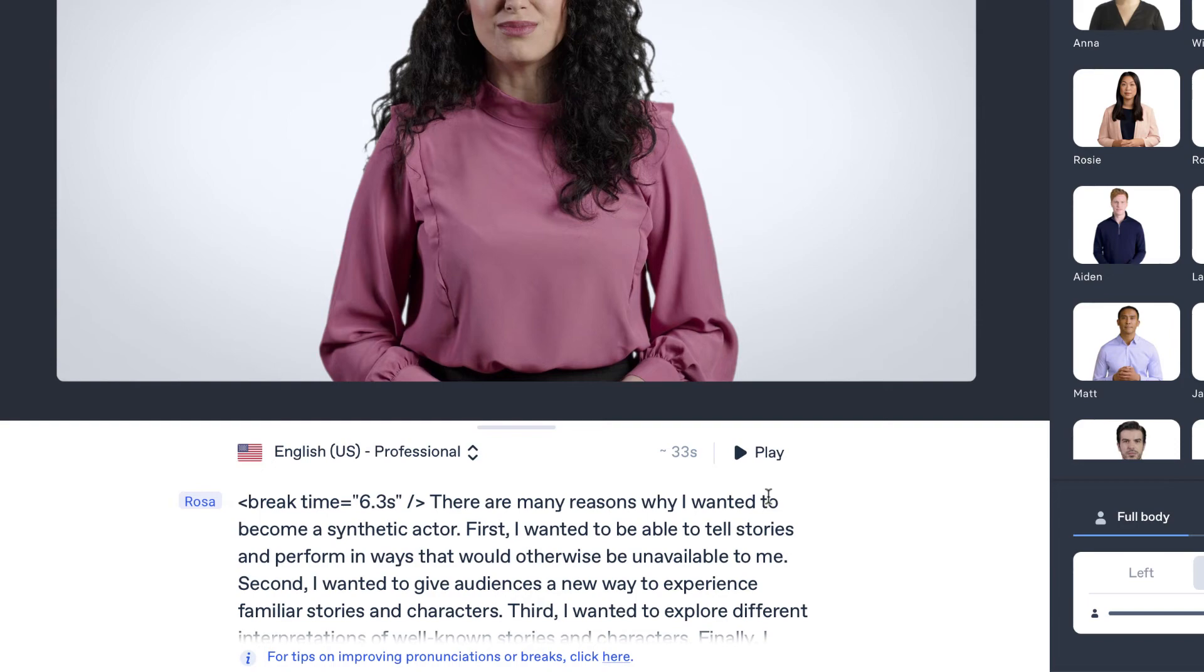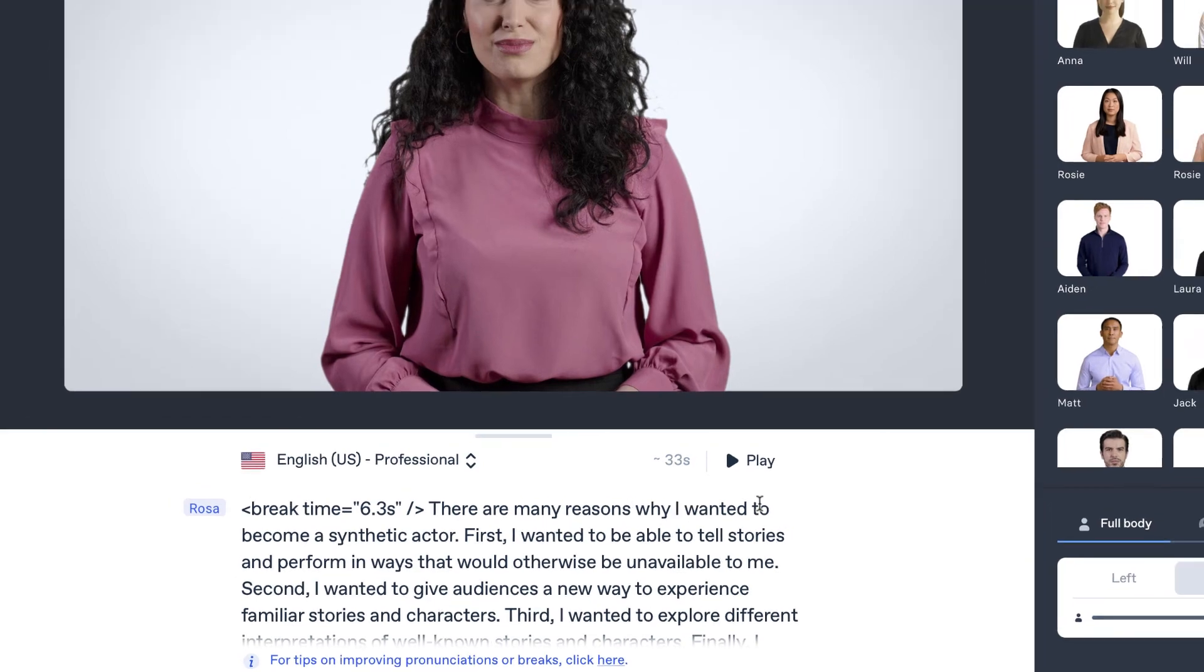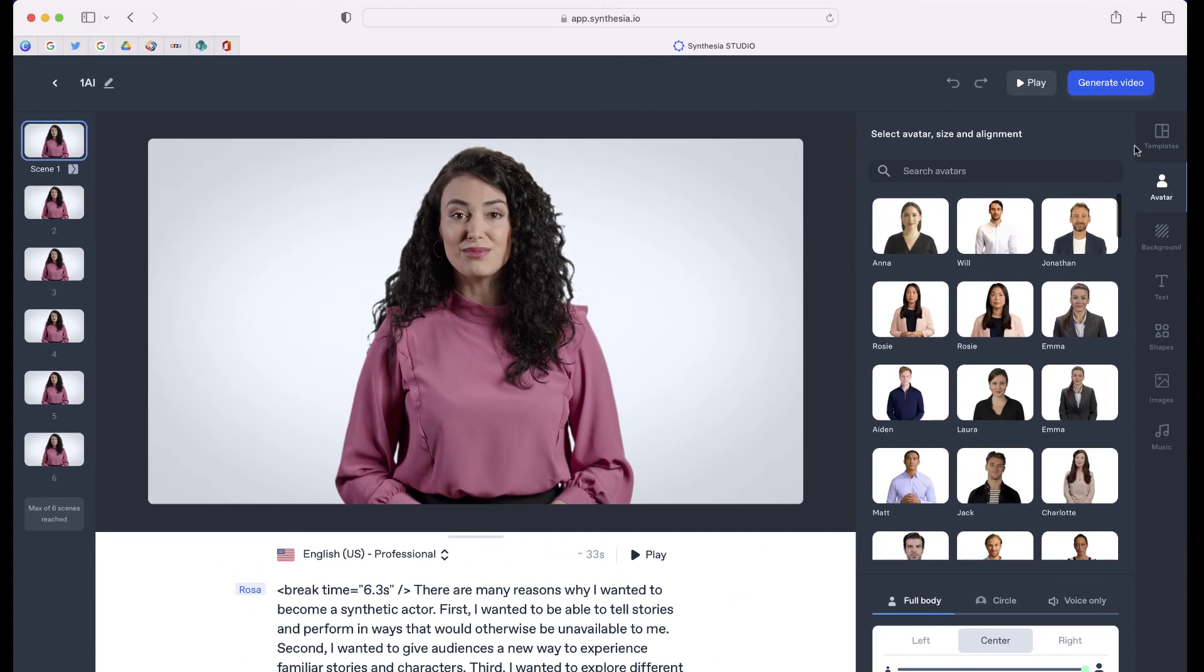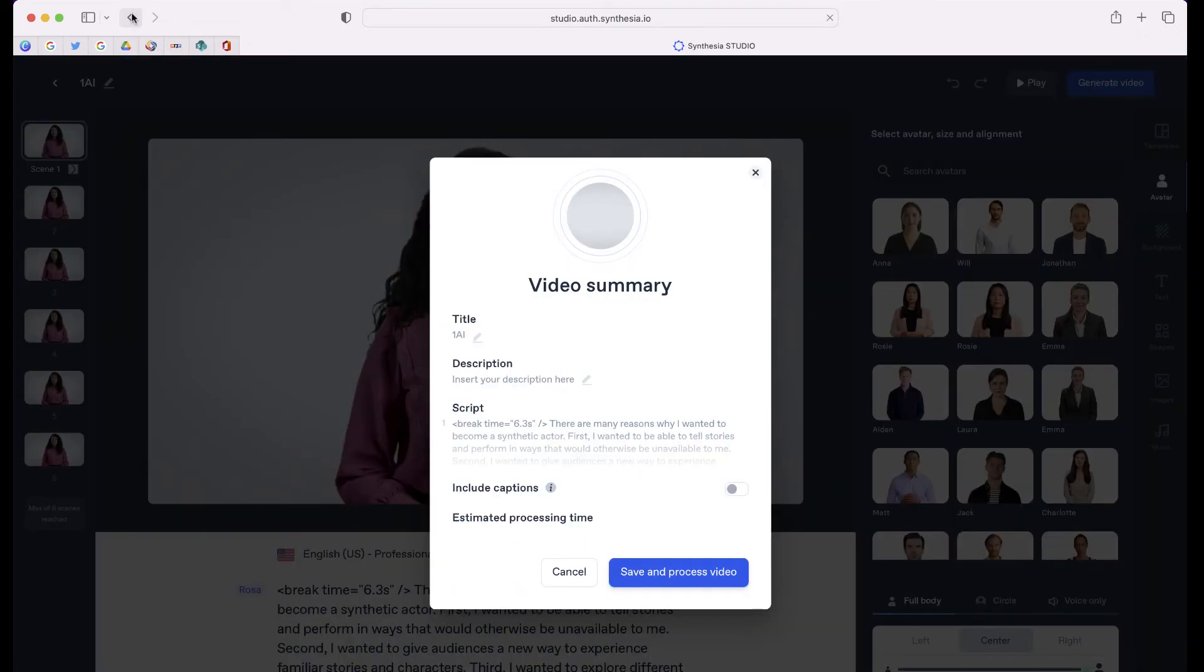But once I was done with both of these, I just selected generate video. Synthesia went through and generated that in a video that I can download. I'm going to share the link if you want to see more about this process. And then the last step was just to put the videos together side by side, just like you're seeing right now.